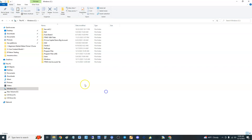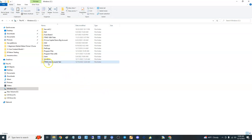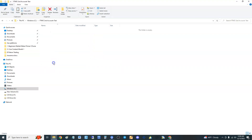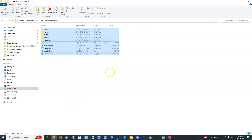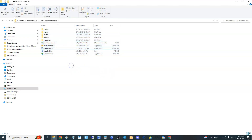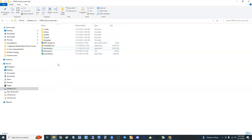We're going to use this as 'FTMO Second Account Test.' Open up the new folder, right-click and paste. Paste it in here.